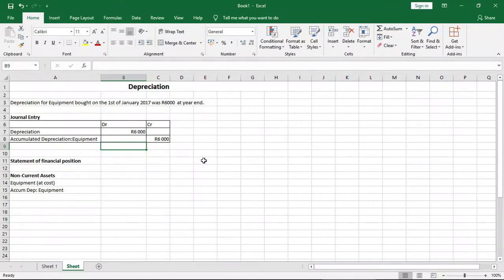And $6,000. And that's it. That's simply how you account for depreciation using the journal entry.